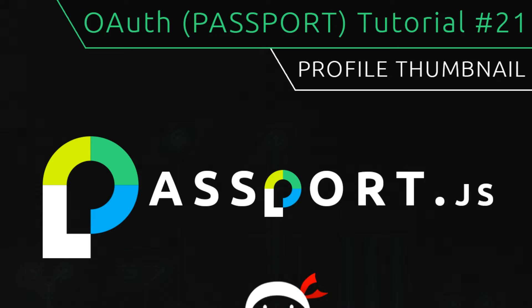Hey gang, welcome to your 21st and final OAuth tutorial. In this video we're just going to add some final detail to our profile page, a profile thumbnail.